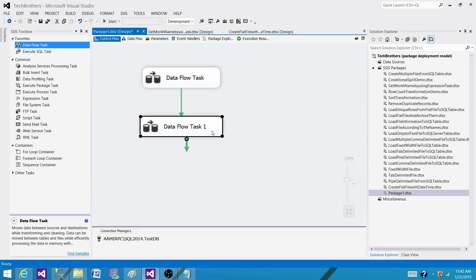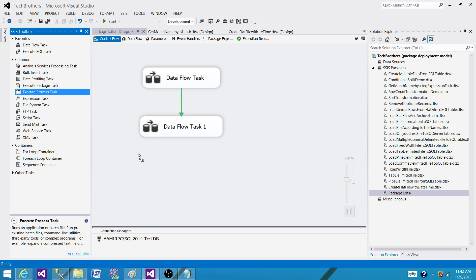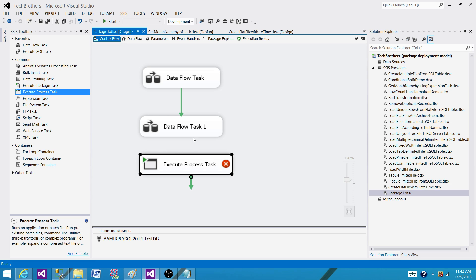So this arrow or the link you see, this is called a precedence constraint. That's how we control the flow of these tasks. I can put another task here and then I can connect that one to this one.